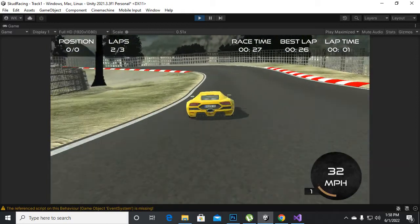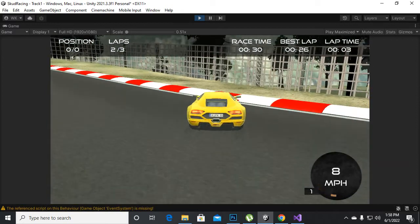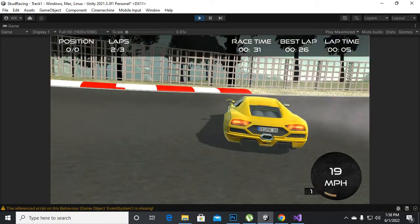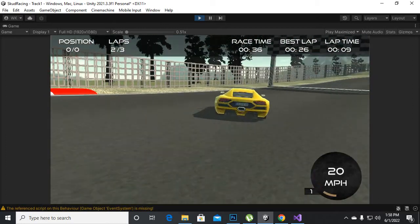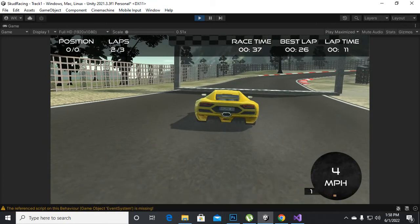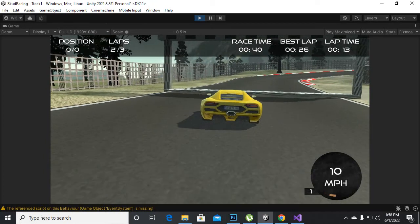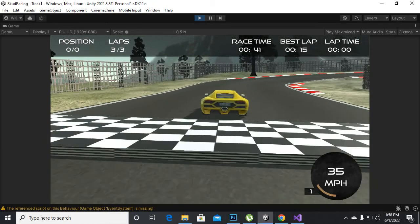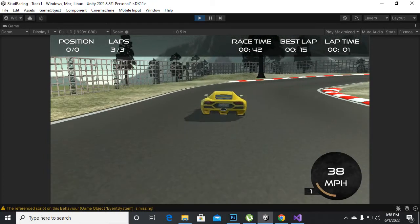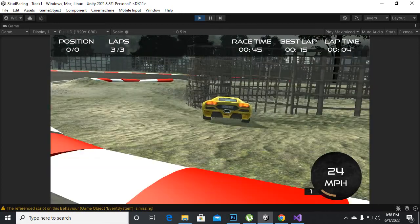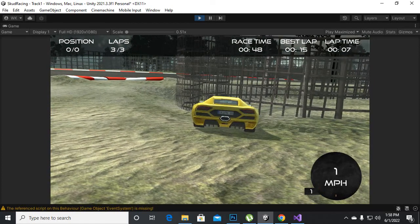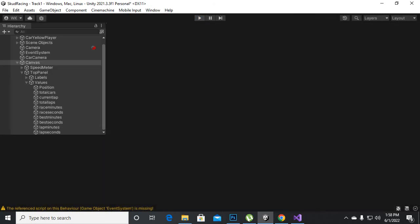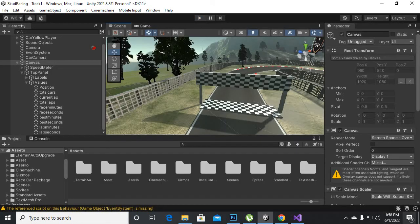Yes, you can see best lap time is 26 seconds. Now if we reach the lap again in lesser seconds, it should record a new lap time. Let's go to the lap again — and you can see it recorded best lap time of 15 seconds. Our best lap functionality is working absolutely nicely. In the next video we will move further.